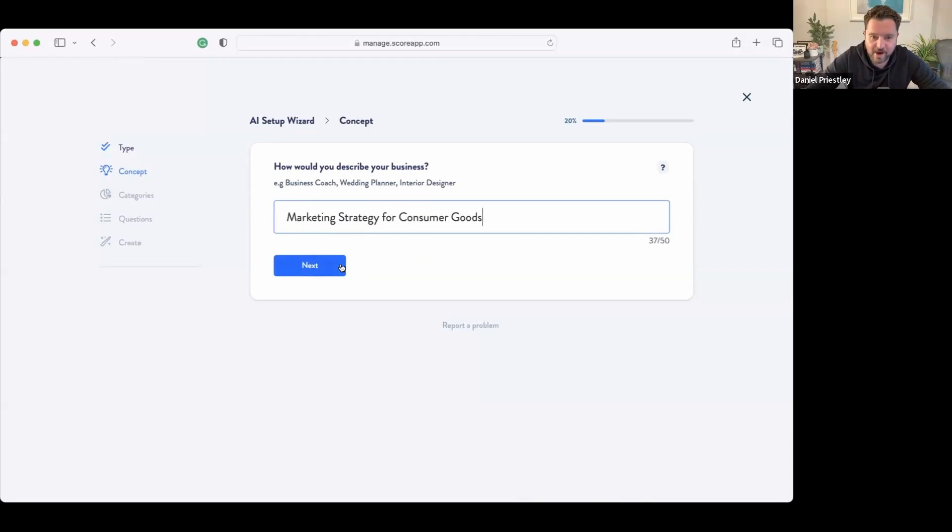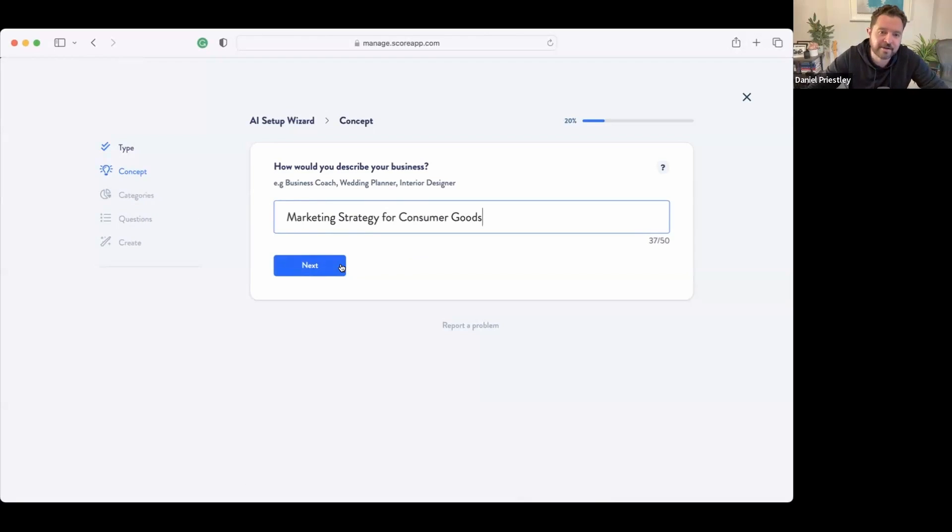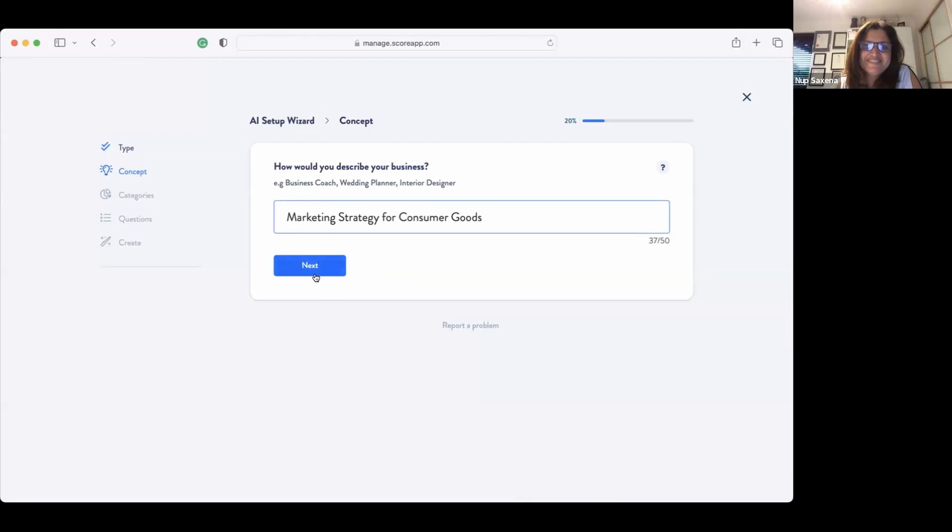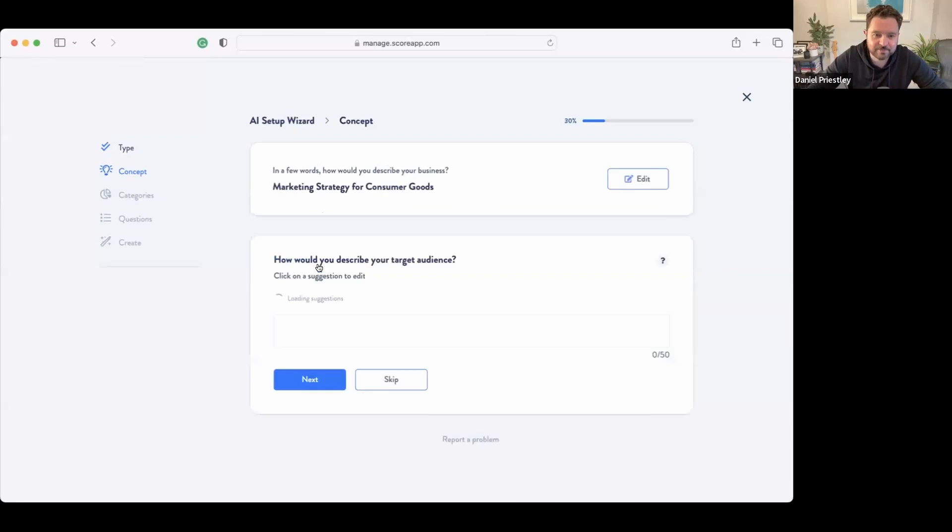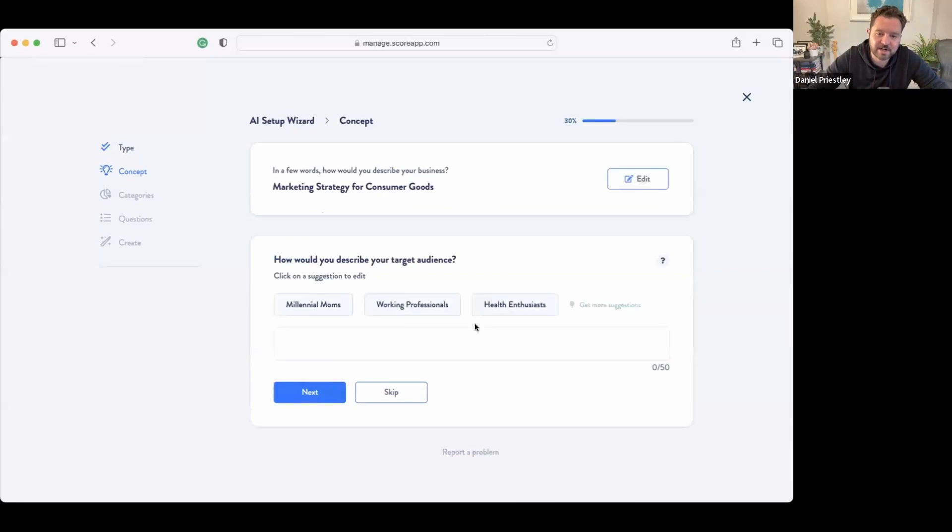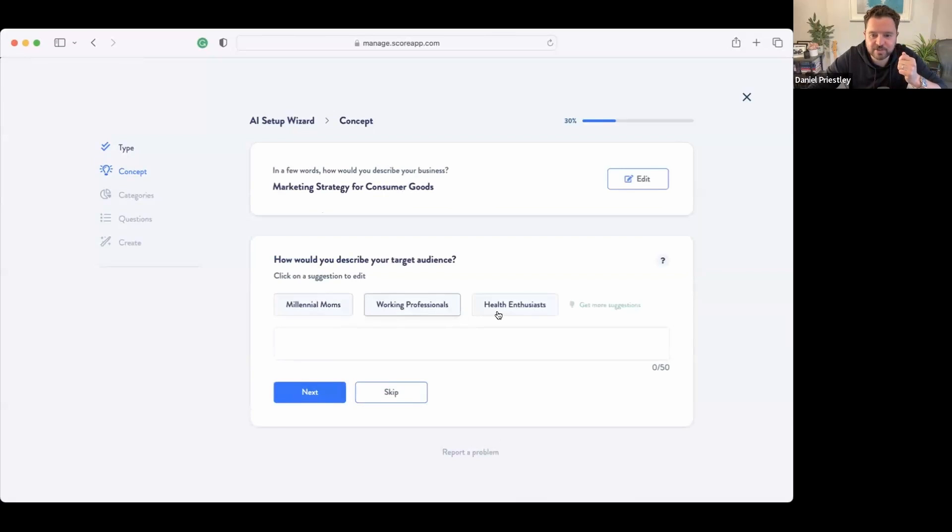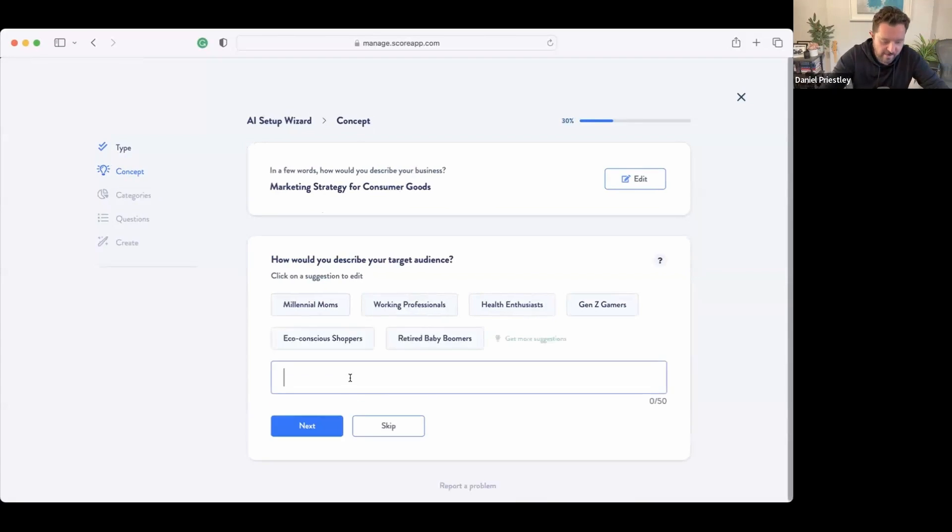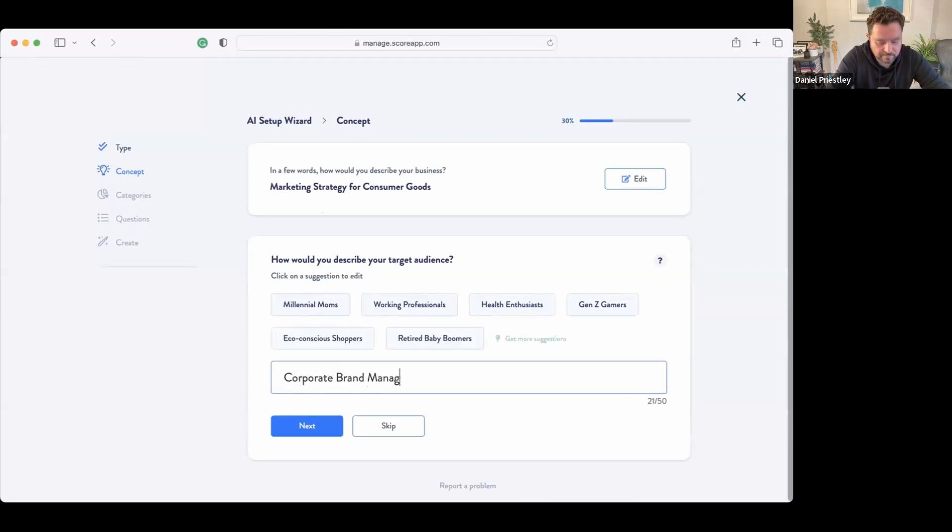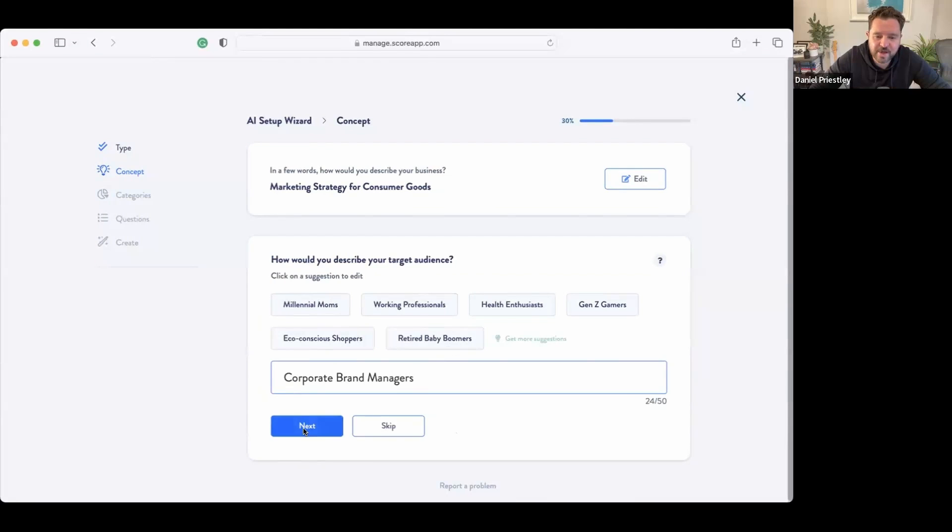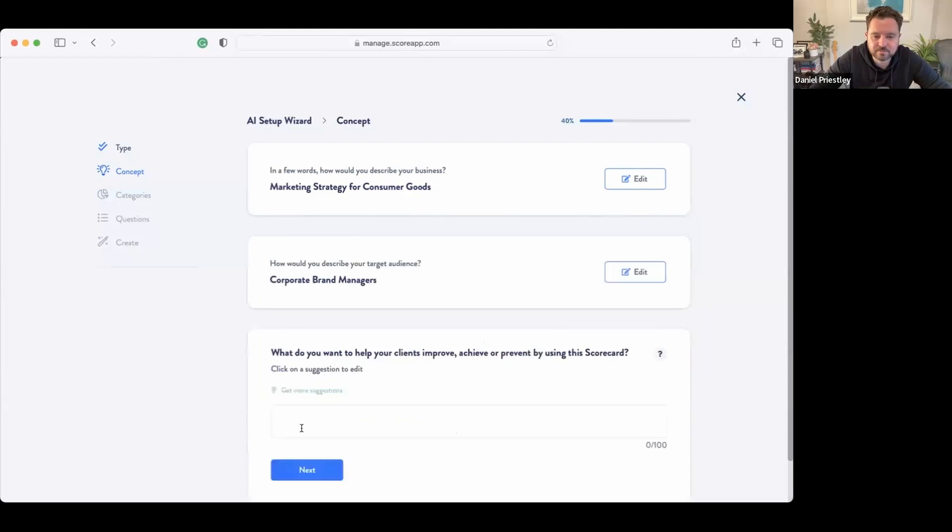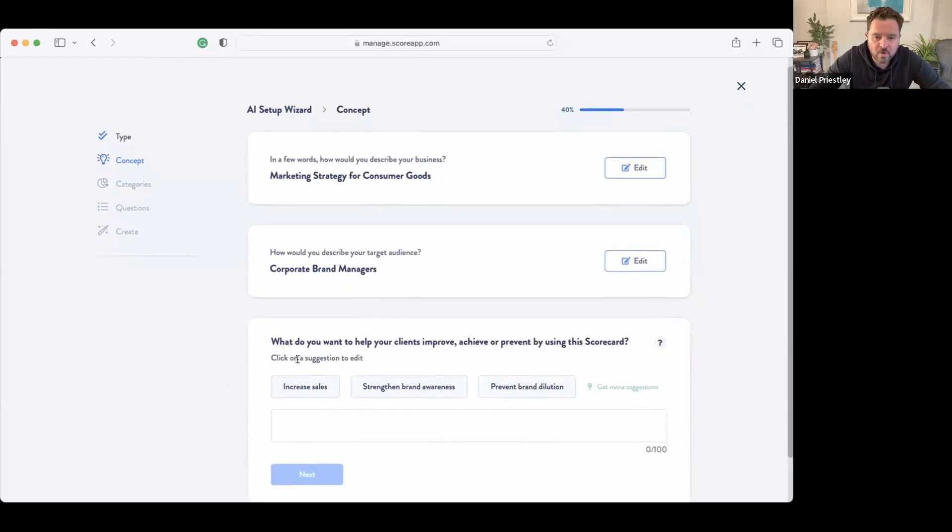And I'm going to say marketing strategy for consumer goods. Yeah, I have no idea what it's going to come up with by the way, I just thought I'd throw you under the bus there, but I know that you do marketing strategy for consumer goods. So let's see what the AI comes up with. It says how would you describe your target audience: millennial moms, working professionals, health enthusiasts? I'm going to say corporate brand managers.